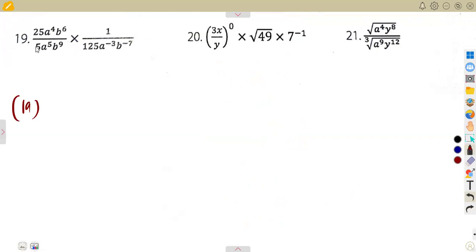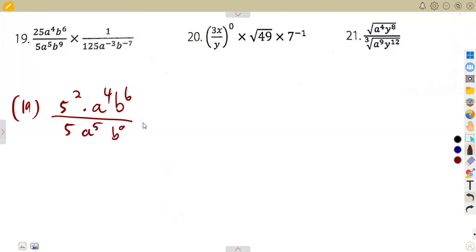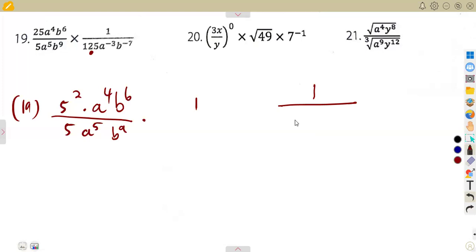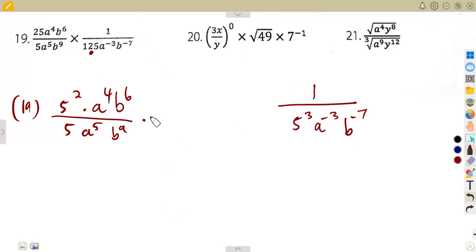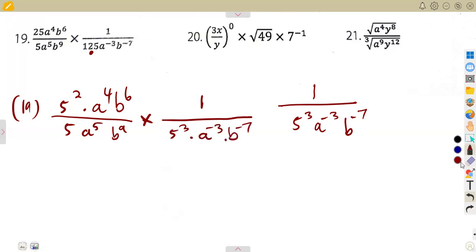All numbers — don't worry when they are numbers like this. You can write 25 as 5 to the exponent of 2, but you can even divide when it is like that. So this is going to be written as 5 to the exponent of 2, a to the exponent of 4, b to the exponent of 6, everything over 5, a to the exponent of 5, b to the exponent of 9, times 1 over 125. So 125 is actually 5 to the exponent of 3, a to the exponent of minus 3, b to the exponent of minus 7. Let's just write it as 5 to the exponent of 3, a to the exponent of minus 3, b to the exponent of minus 7.